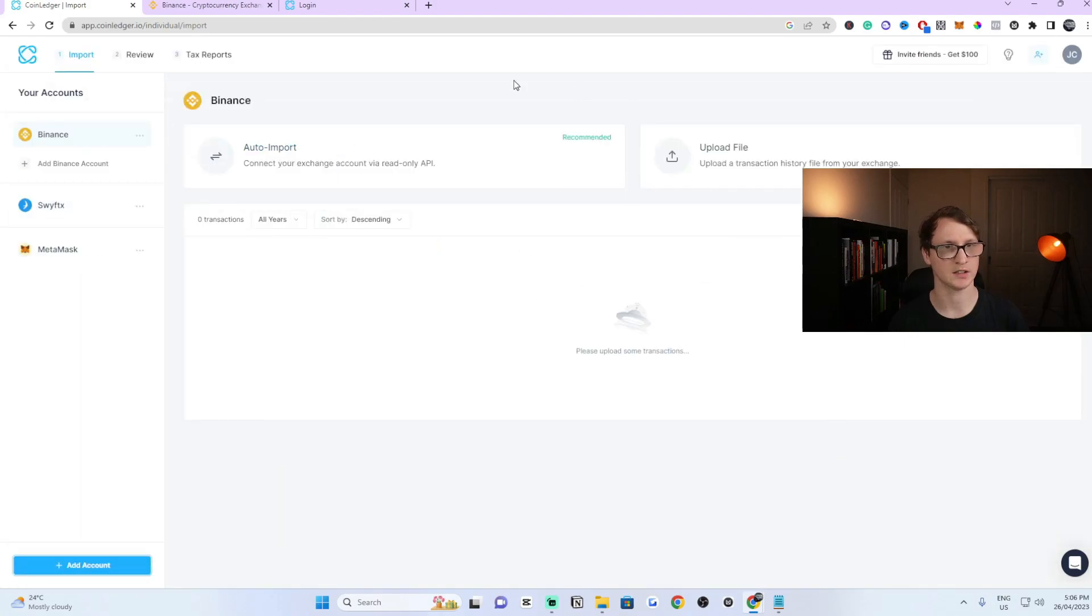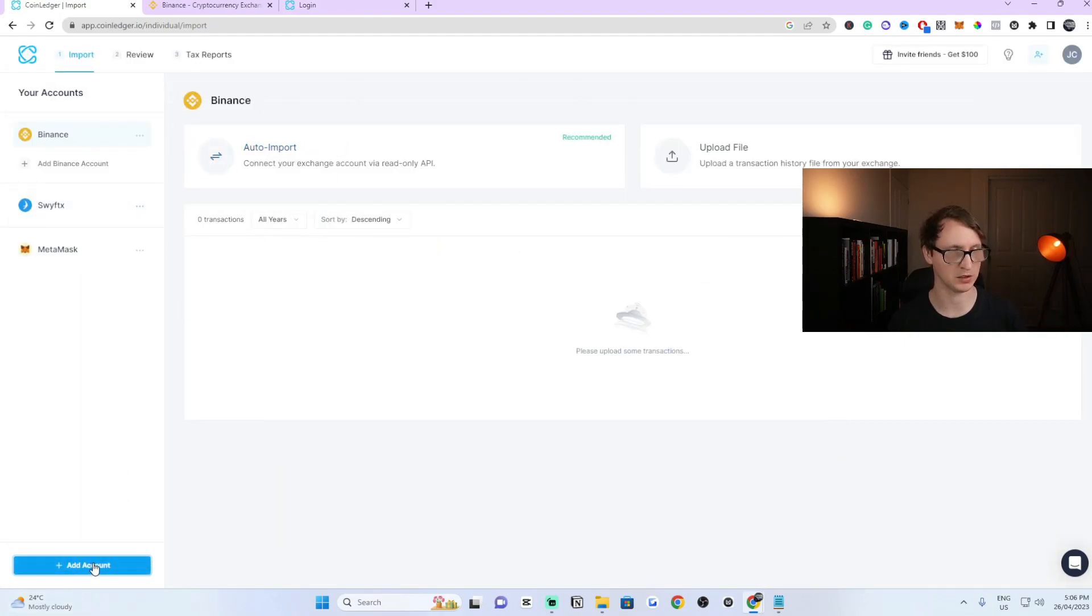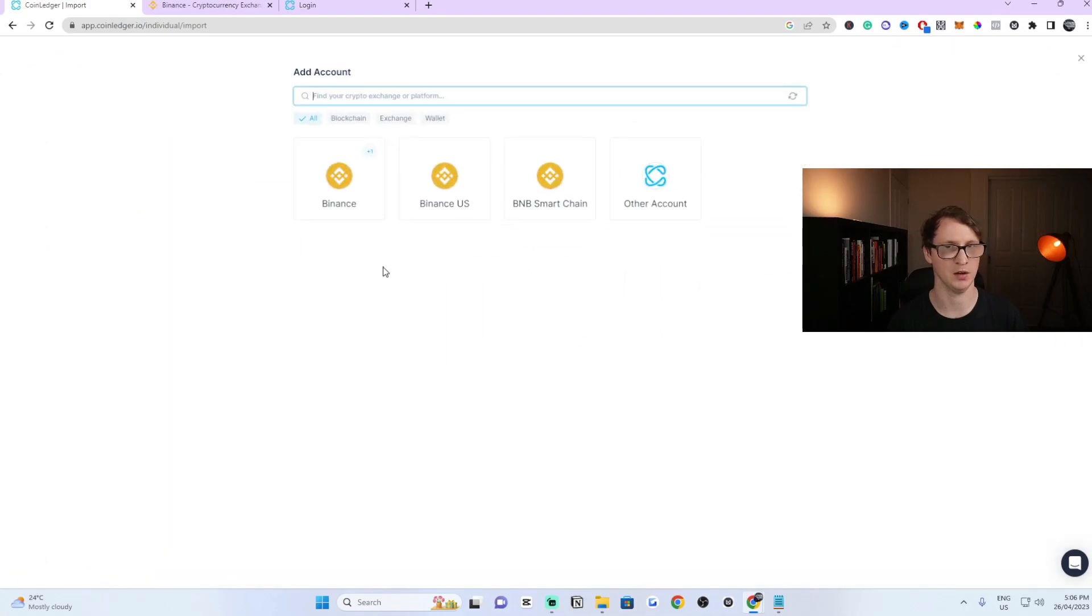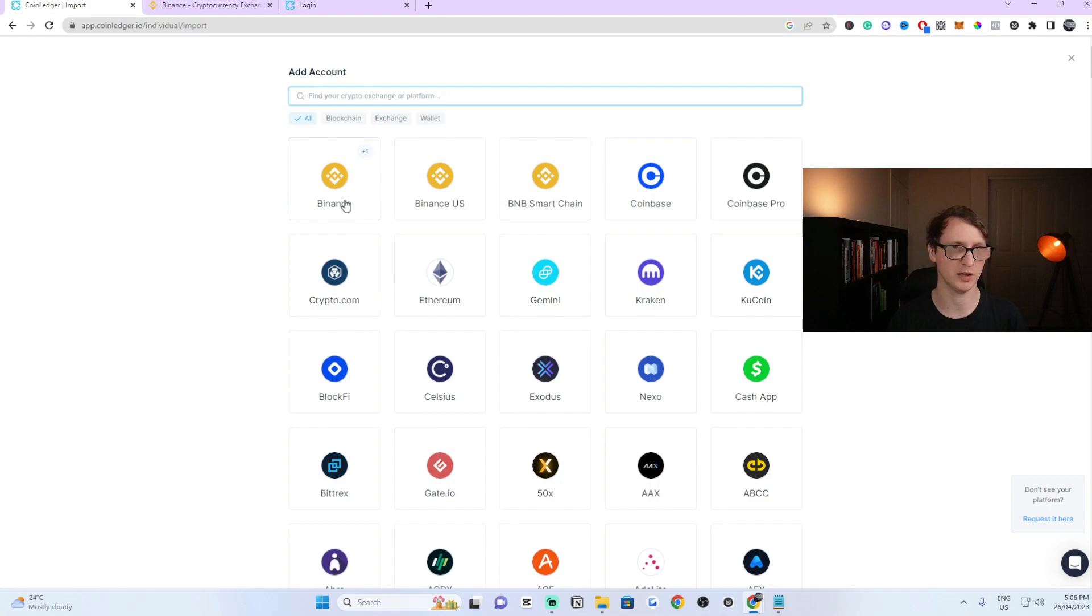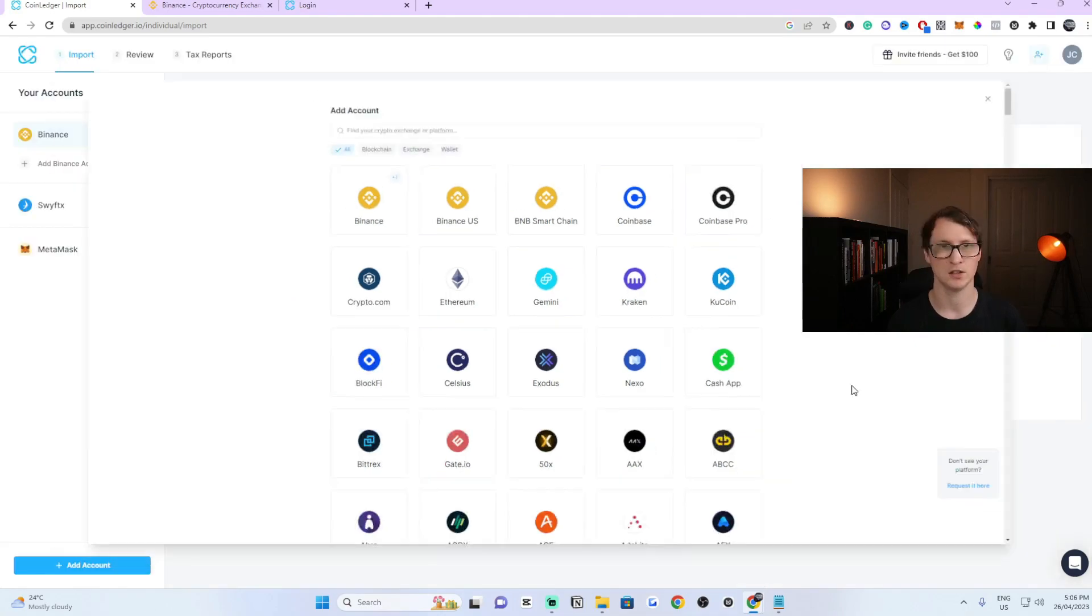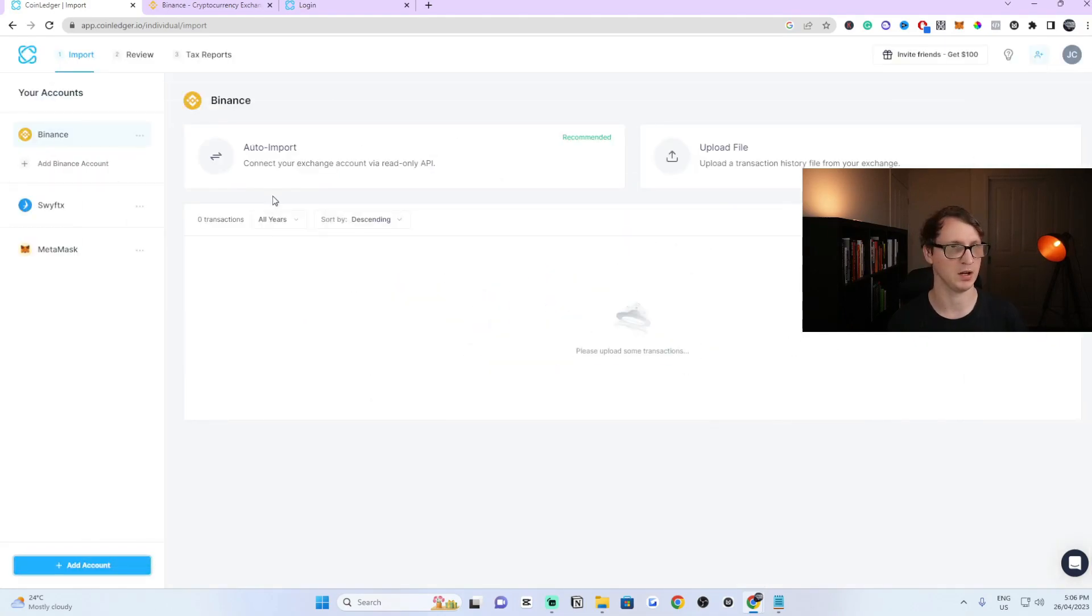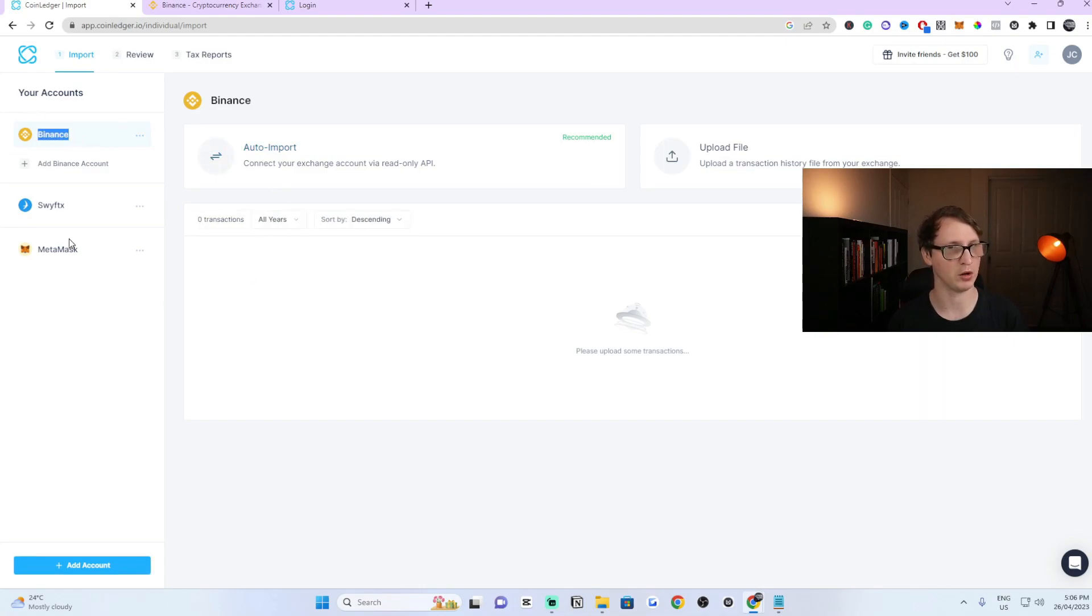Once you click on Binance, that's the one you want to click on unless you're from the US. If you're from the US, you want to click on the US one. But if you're from anywhere else in the world, you click on Binance because I'm from Australia. I'm going to click on just Binance. I've already added it here as you can see at the top left. This is the one that we want to be on.